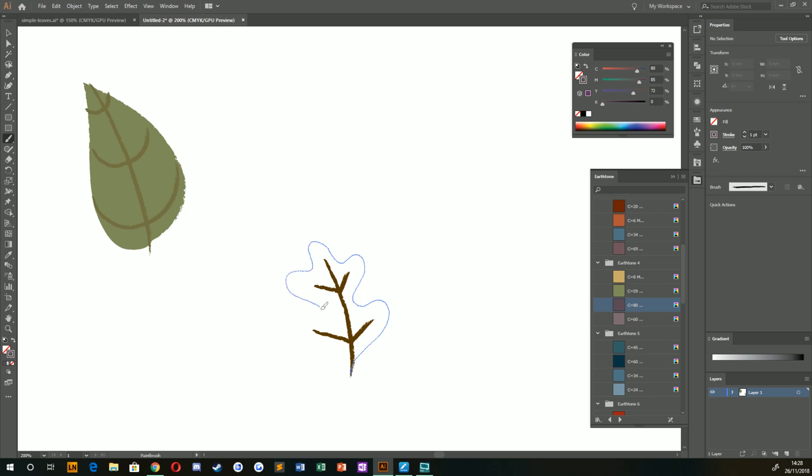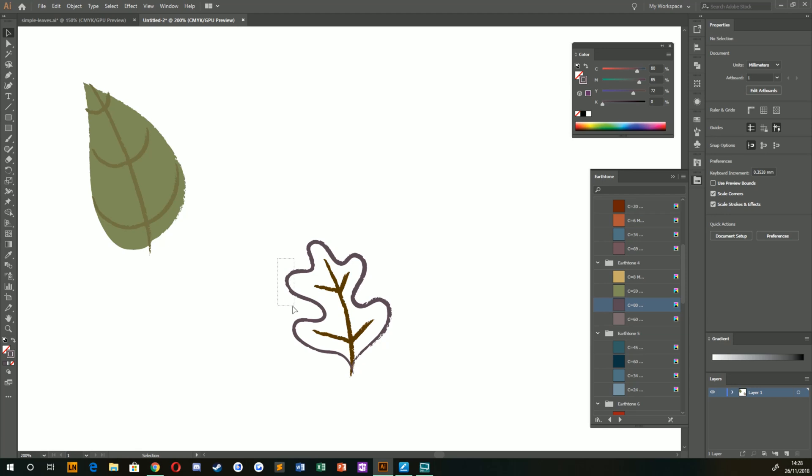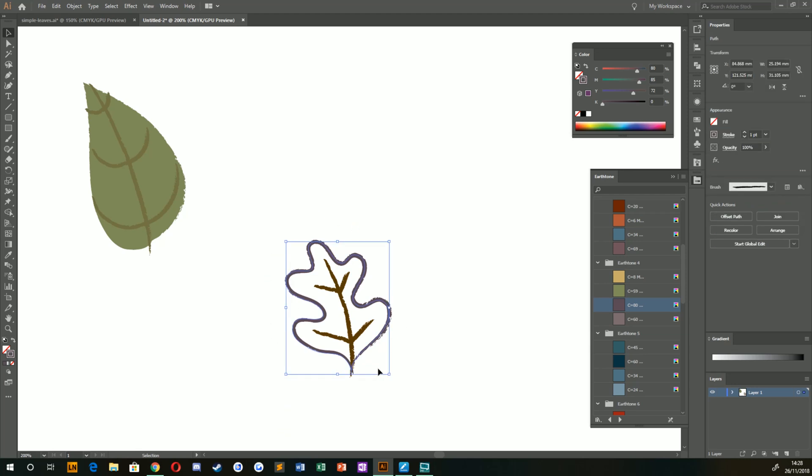And that creates that nice kind of, I'm not sure what tree this comes from, but I quite like the leaves that look like this. We have that stroke selected. We go to our fill, we click the same color.